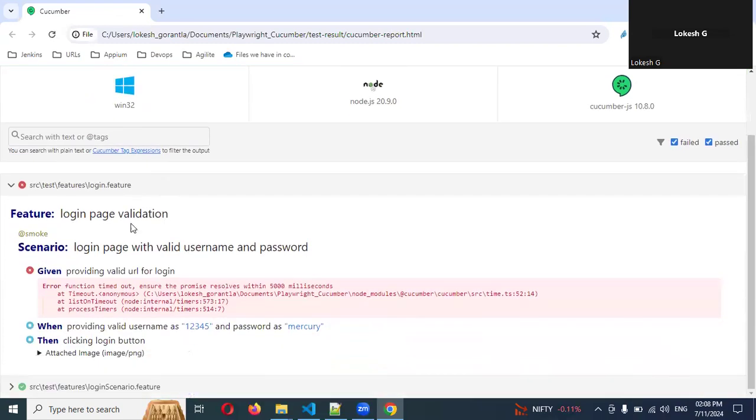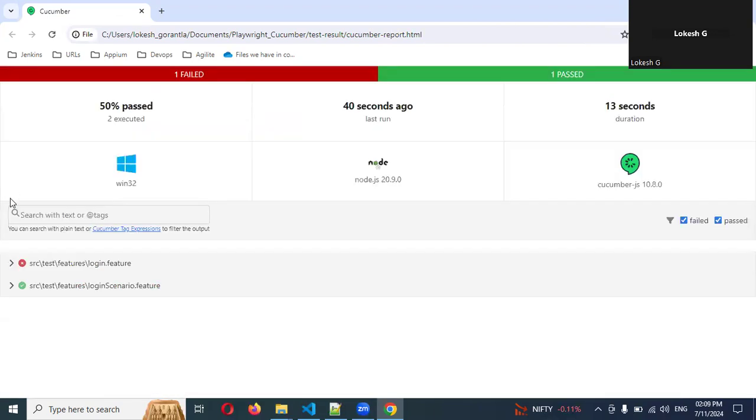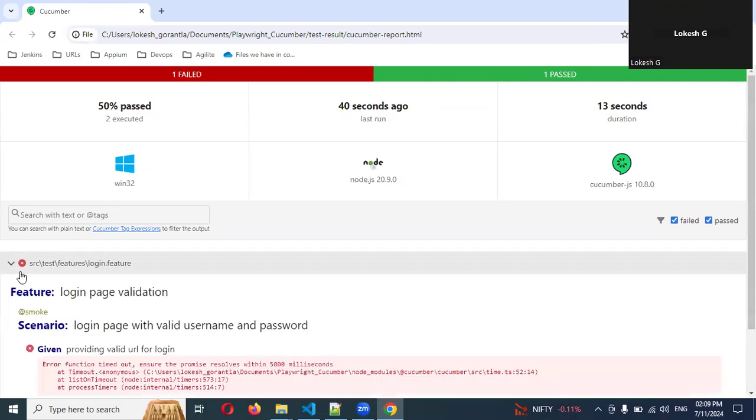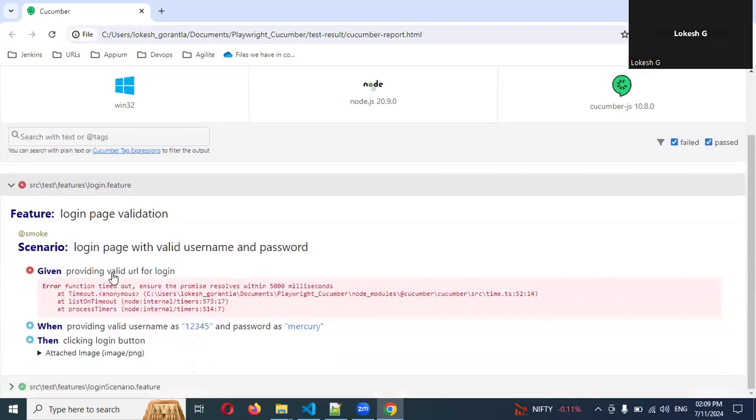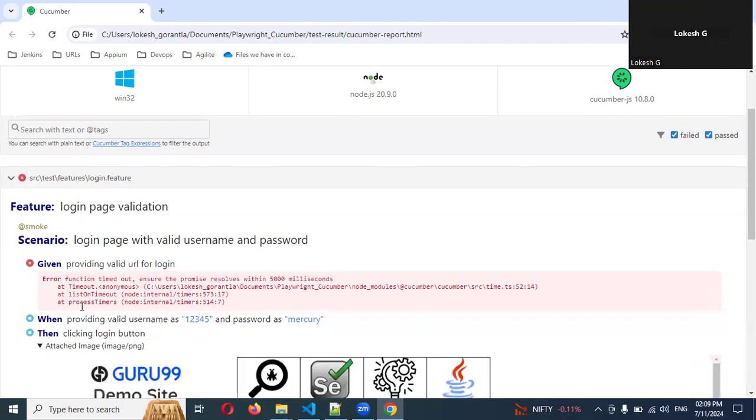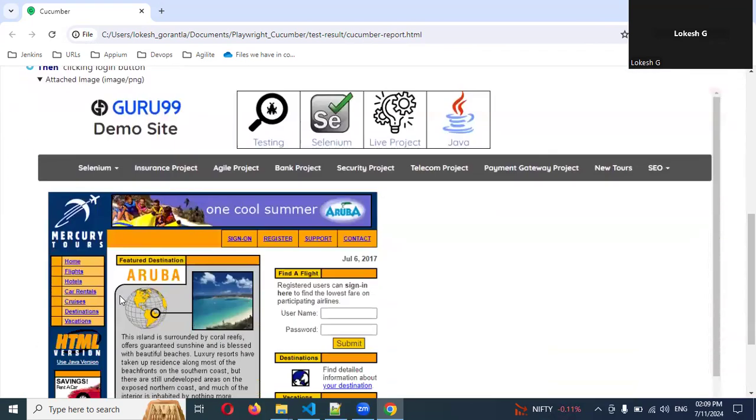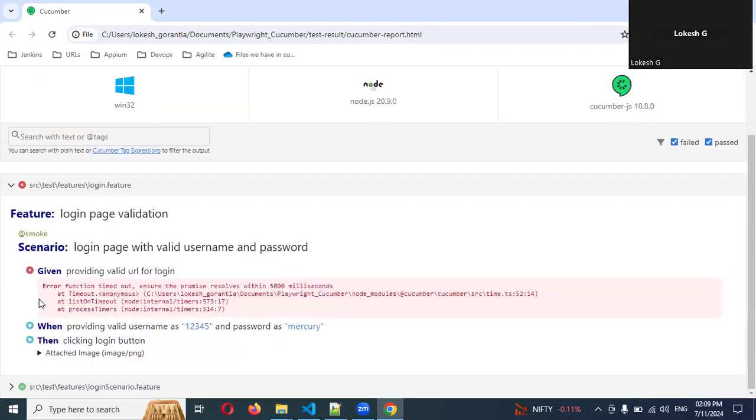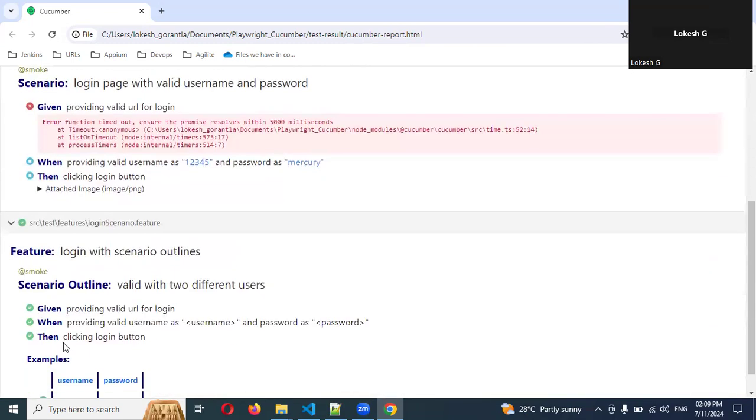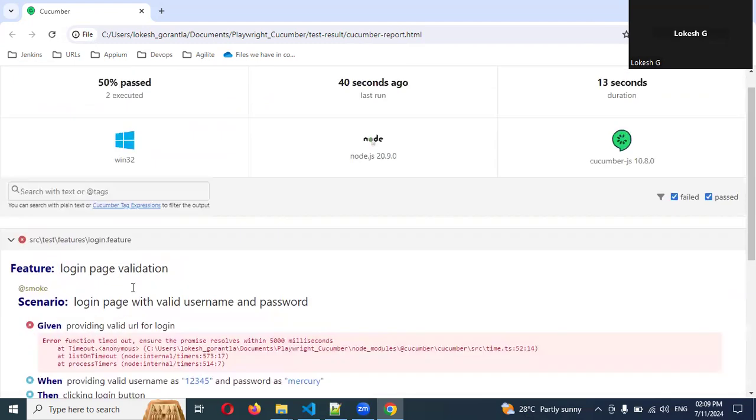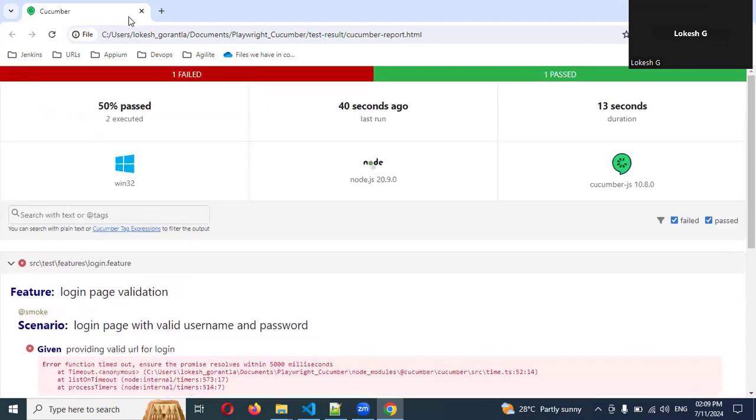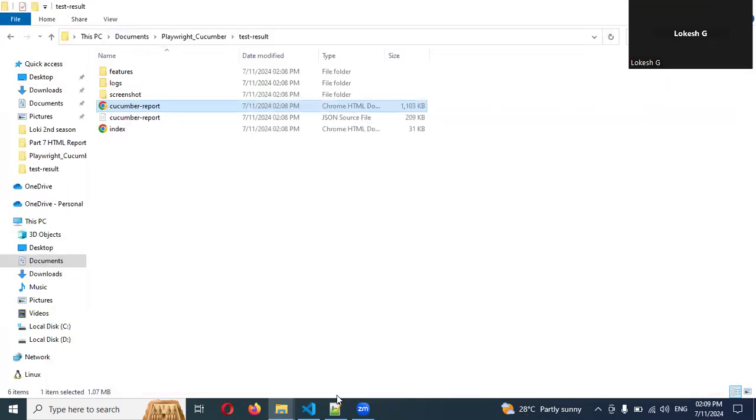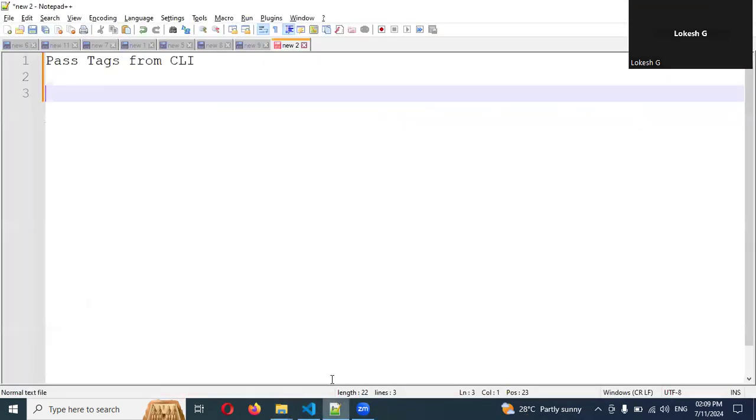You can see here one scenario - login page validation. Here it failed. If you see the login scenarios, login.feature we have two scenarios, right? But we have only one because one got failed. Here is the smoke tag. If you click this one, you can see there is another smoke tag.